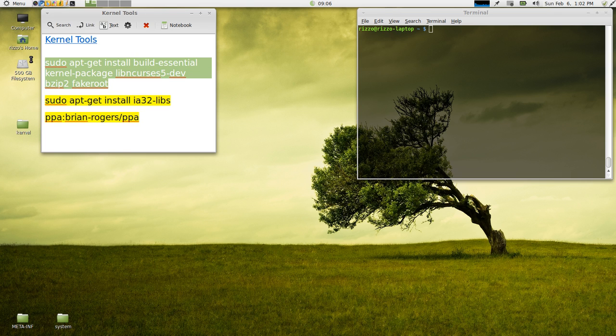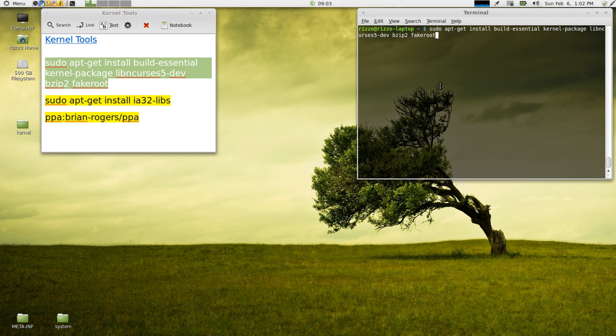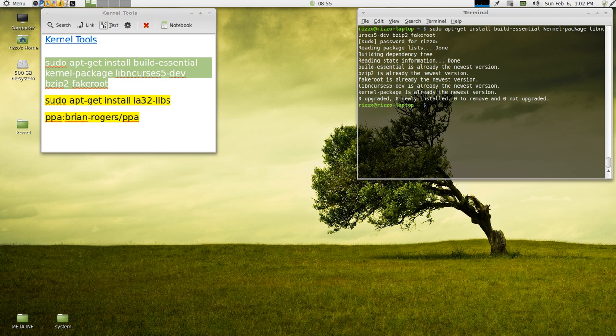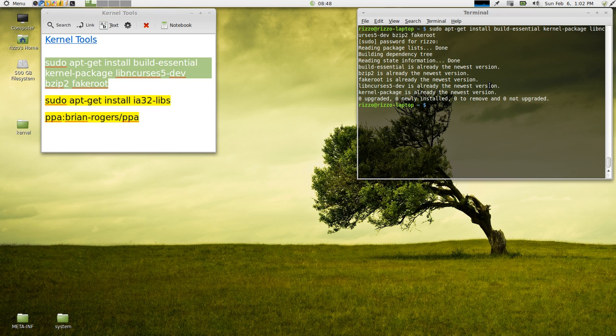So now that that's in there, what we can do is we can come up here, we're going to copy, we're going to paste all of the packages that we're going to need. You're going to hit Enter, Supply Your Password. Now I already have all these installed, so it's telling me that all of these packages are already at their newest version, nothing needs to be upgraded, no new packages need to be installed, doesn't need to remove anything.